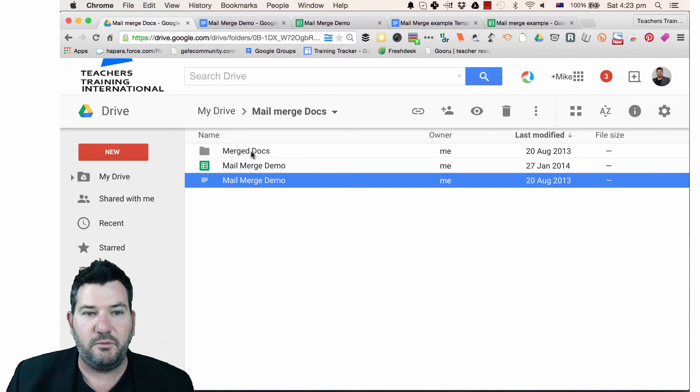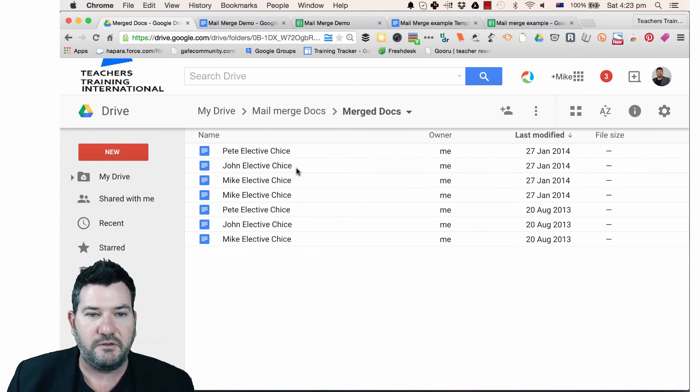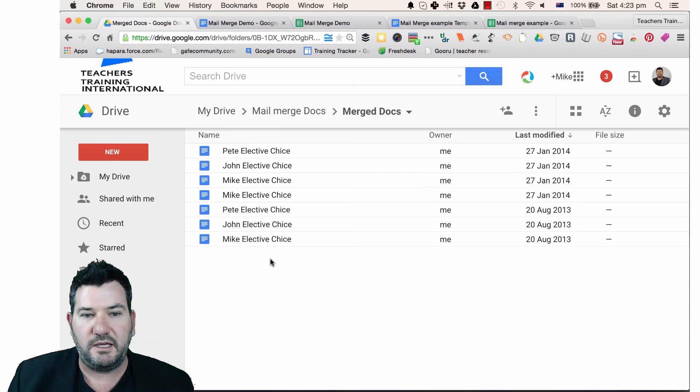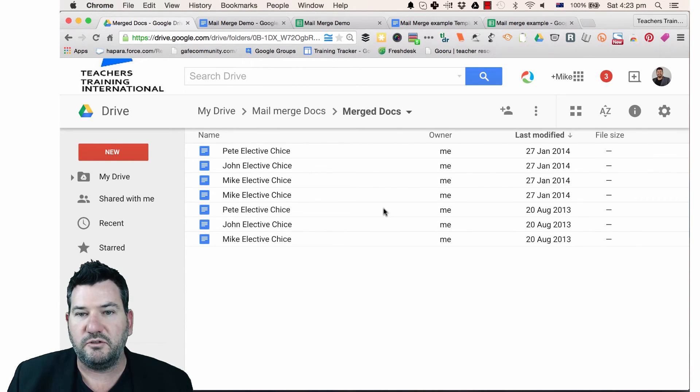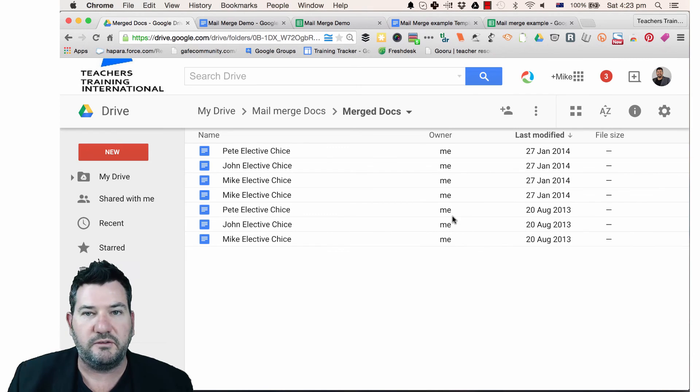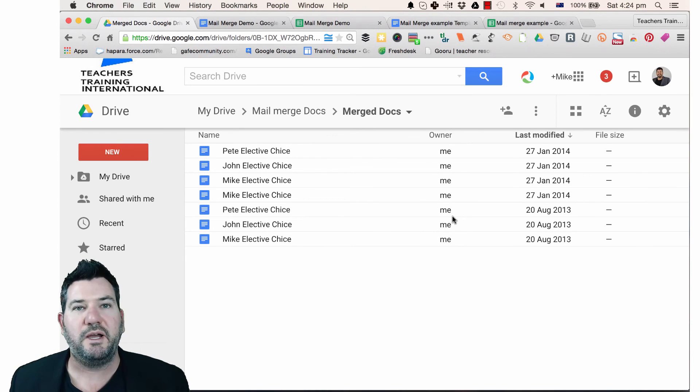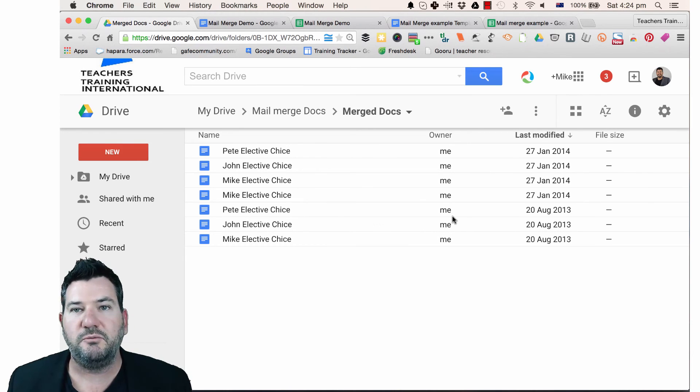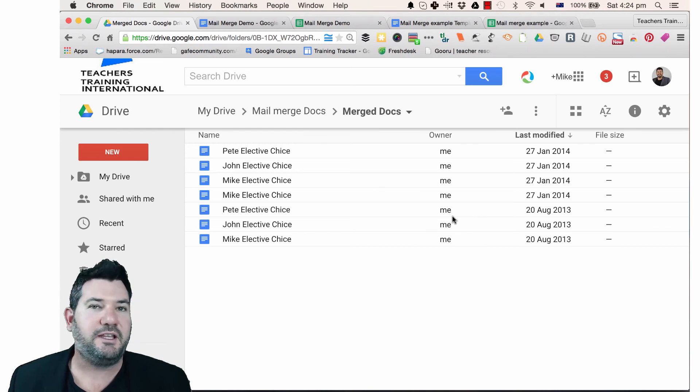Now here's my merge doc folder. So if I go here, you'll see that we have the first name has come up, the elective and the choice when it was last modified and so on. So really simple way to be able to do mail mergers and hopefully that's been a real help for you.